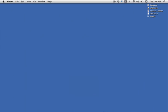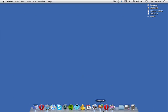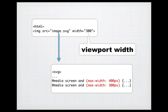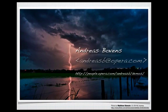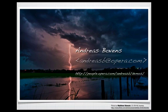That's all. If you have any questions, feel free to email me at andreasb@opera.com. All the demos you've seen can be downloaded from people.opera.com/andreasb/demos. Thanks for watching.